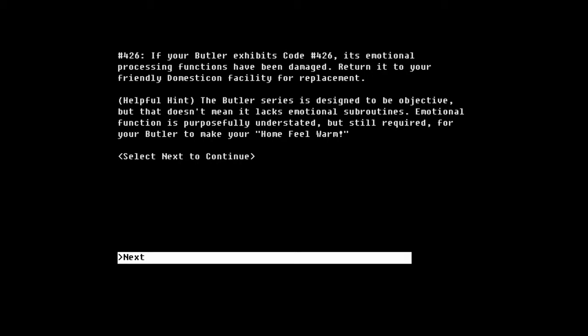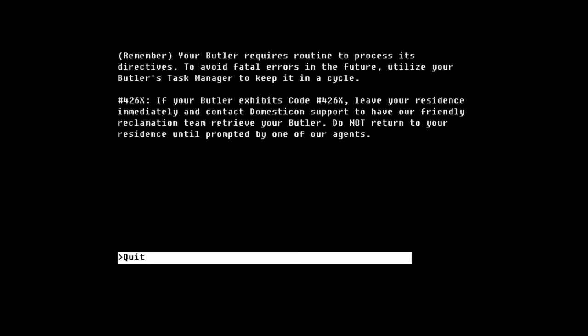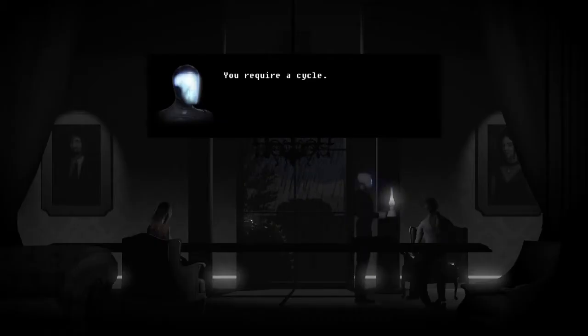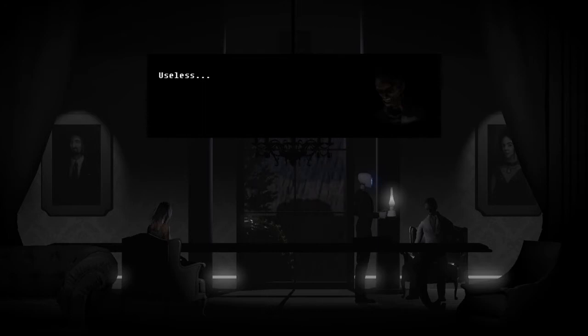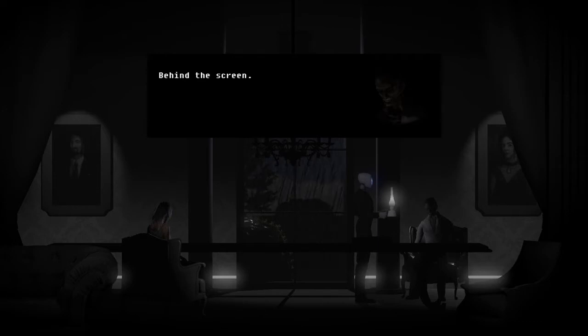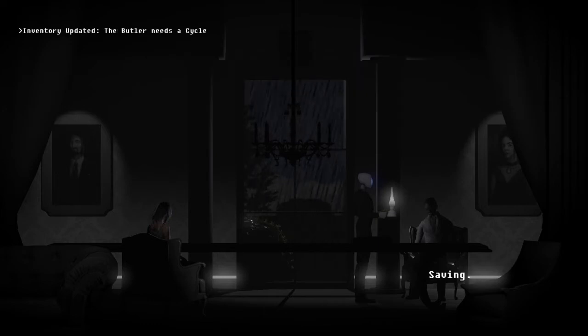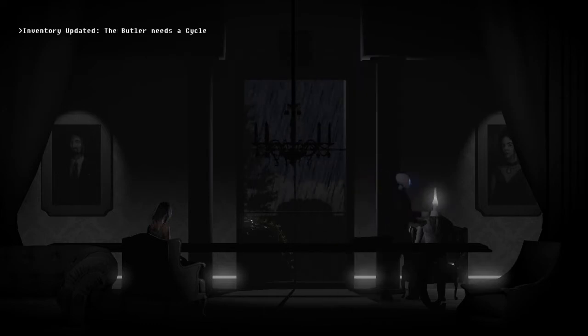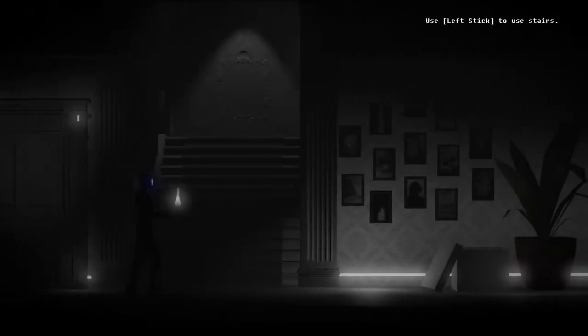Emotional. Which means... what? That's just nasty. You require a cycle. Useless. You are not. The butler needs a cycle. Well, I saw something in this room over here which should help.